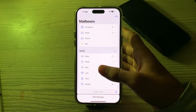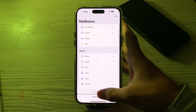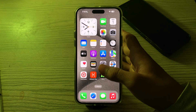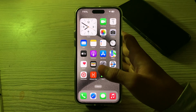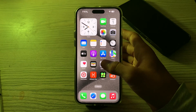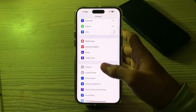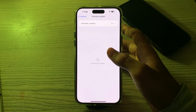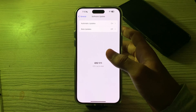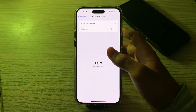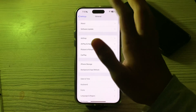If it still doesn't work, update your iOS version. Make sure your iPhone is running the latest version of iOS, as some software updates include bug fixes related to email syncing issues. Go to Settings, then General, tap on Software Update, and check if there is any available update. If there is, simply update your iPhone to the latest version of iOS.